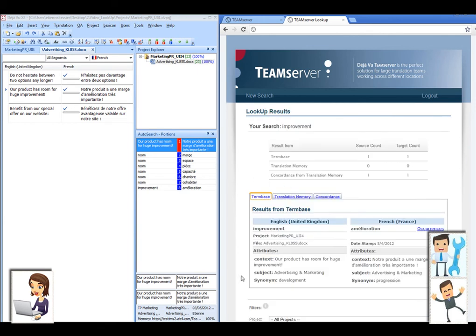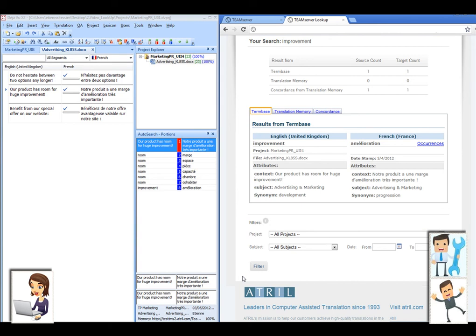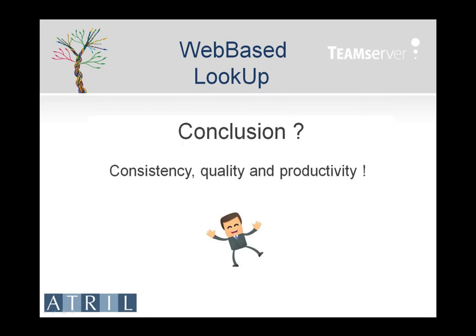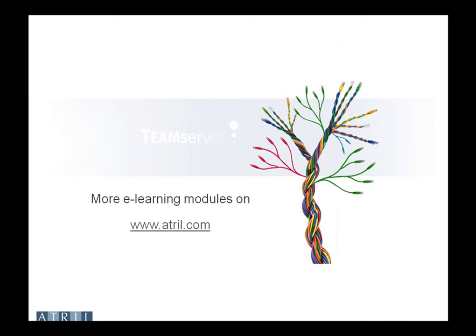That means any professional involved at any stage of the translation process can consult the databases they have been granted access to. Thus, they are able to obtain valuable information as they work, wherever they work, regardless of the CAT tool they use, and even if they don't use one. Web-Based Lookup — the way to maximise consistency, quality, and productivity. Find more e-learning modules on www.atrill.com.